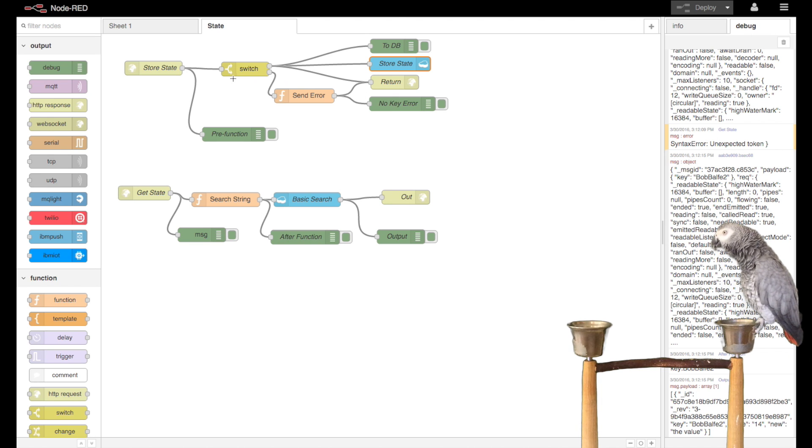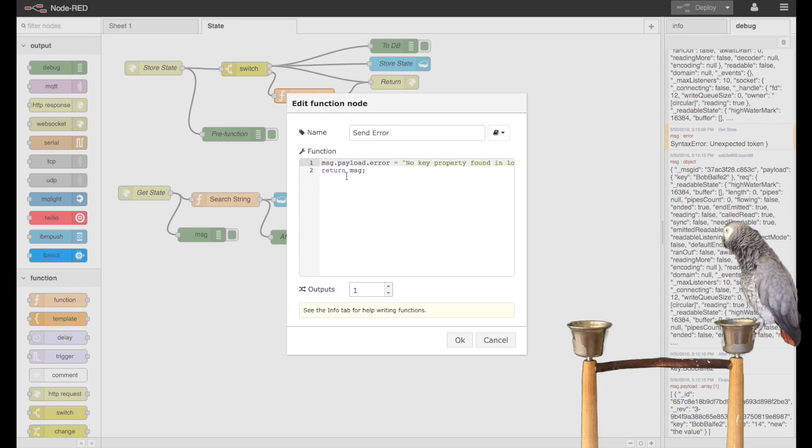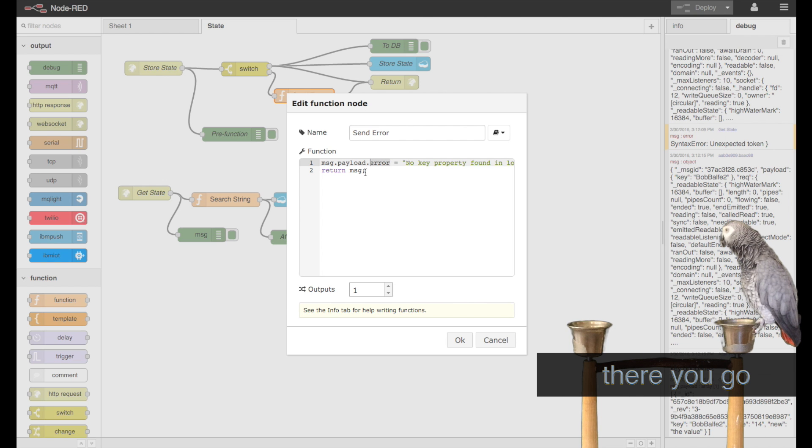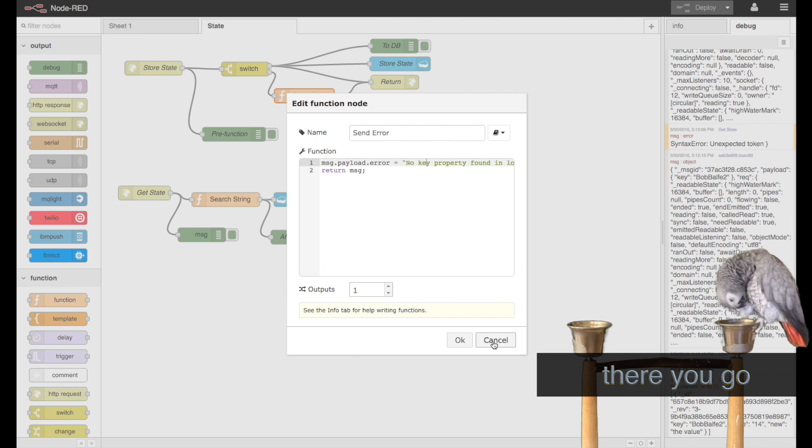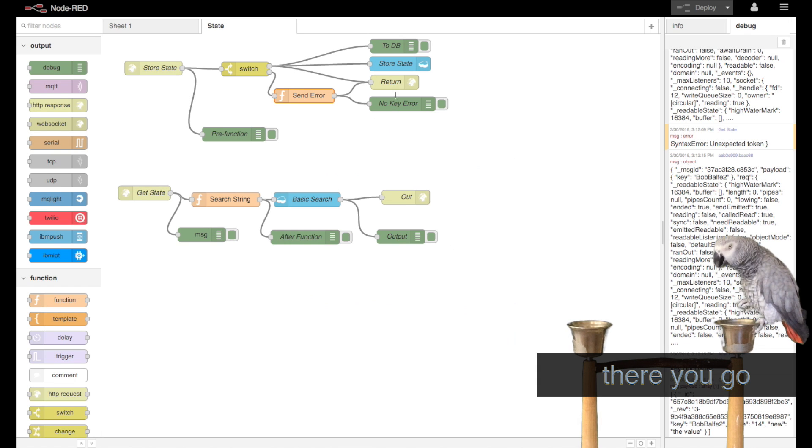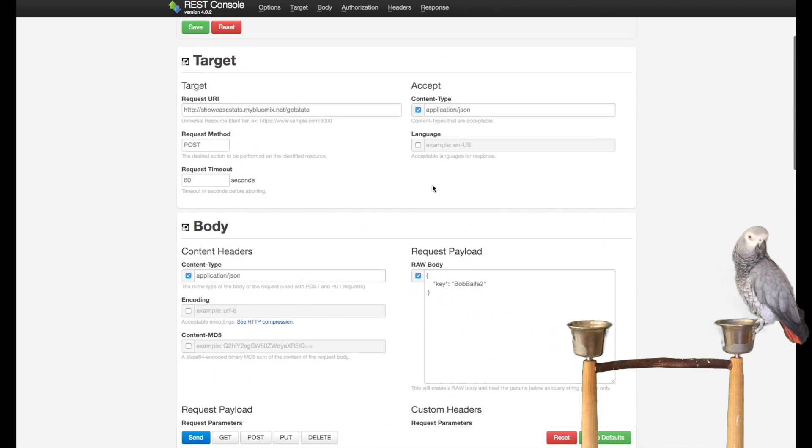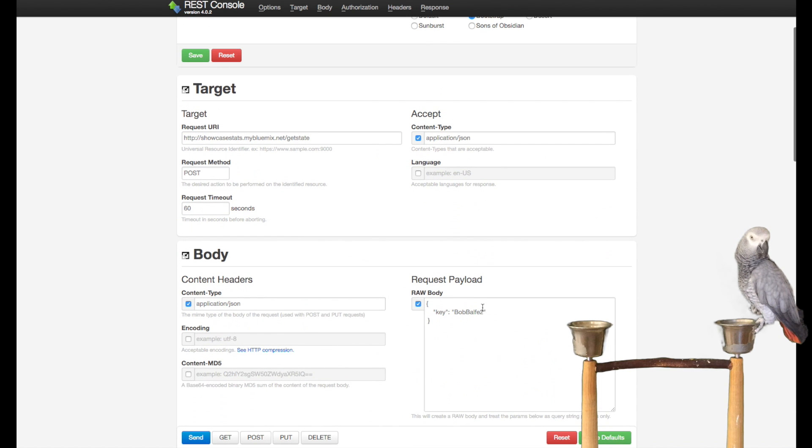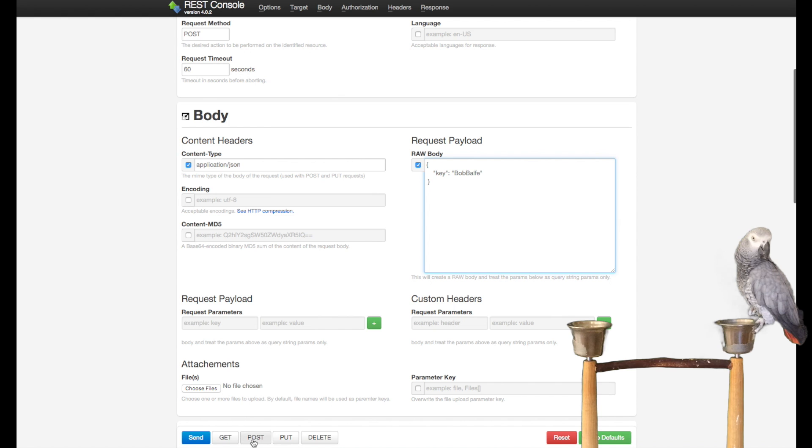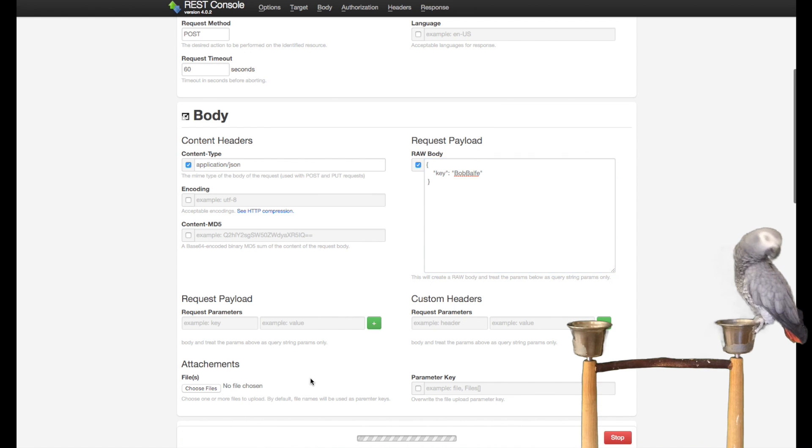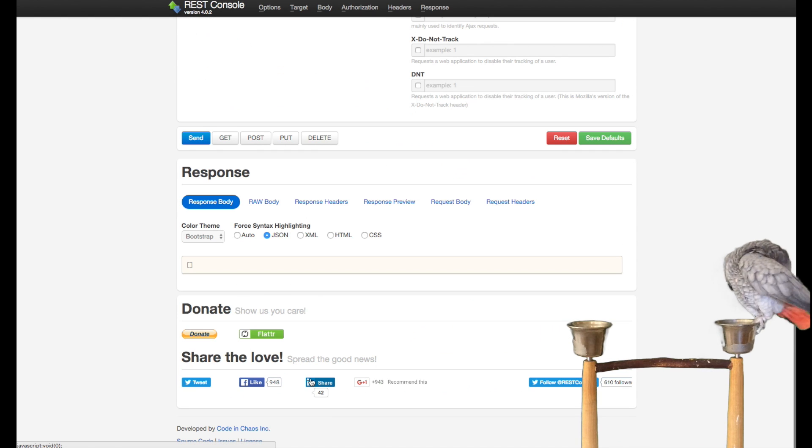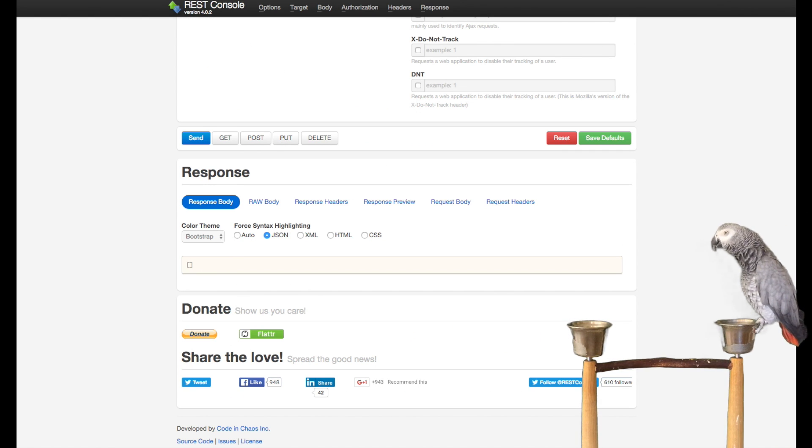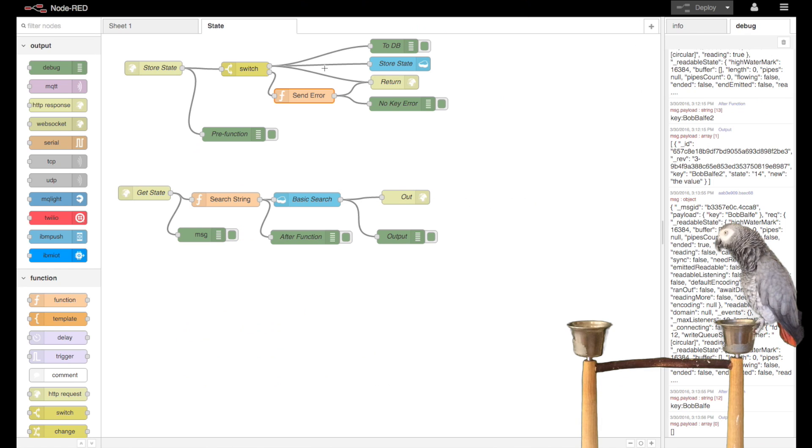Otherwise it would send me an error. The error function is basically we're going to add an error property and send this to it. If we come in here now and try to do a get key, like just Bob Bell, you can see that it comes back blank because it didn't find anything.